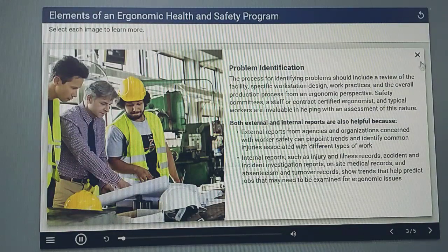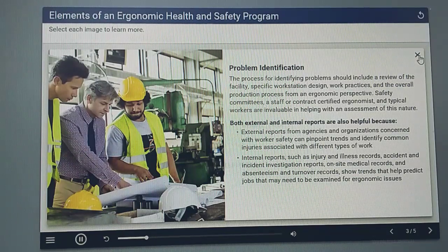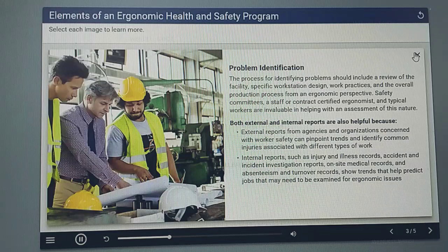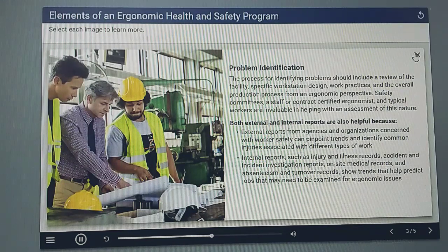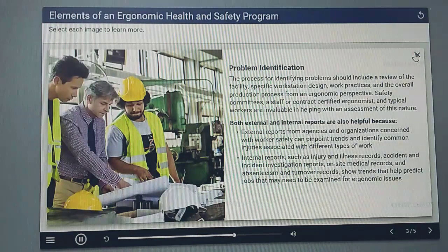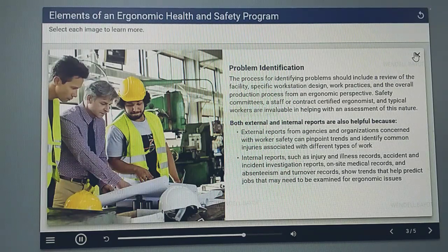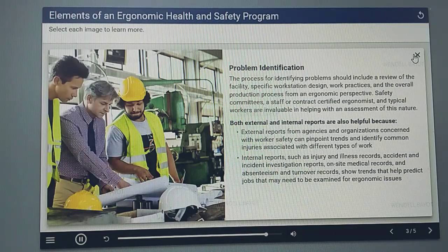The process for identifying problems should include a review of the facility, specific workstation design, work practices, and the overall production process from an ergonomic perspective. Safety committees, a staff or contract-certified ergonomist, and typical workers are invaluable in helping with an assessment of this nature. Both external and internal reports are also helpful — external reports from agencies and organizations concerned with worker safety can pinpoint trends and identify common injuries, and internal reports such as injury and illness records, accident and incident investigation reports, on-site medical records, and absenteeism and turnover records show trends that help predict jobs that may need to be examined for ergonomic issues.